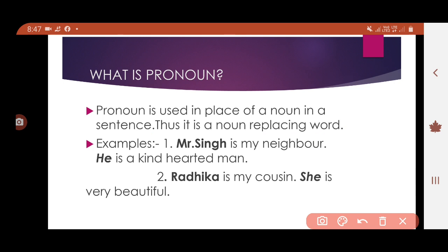For example: 'Mr. Singh is my neighbor. He is a kind-hearted man.' Here, Mr. Singh and 'he' are written in bold. In the first sentence, Mr. Singh is a noun — a naming word. In the second sentence, instead of repeating Mr. Singh, we use 'he', so 'he' here is the pronoun.